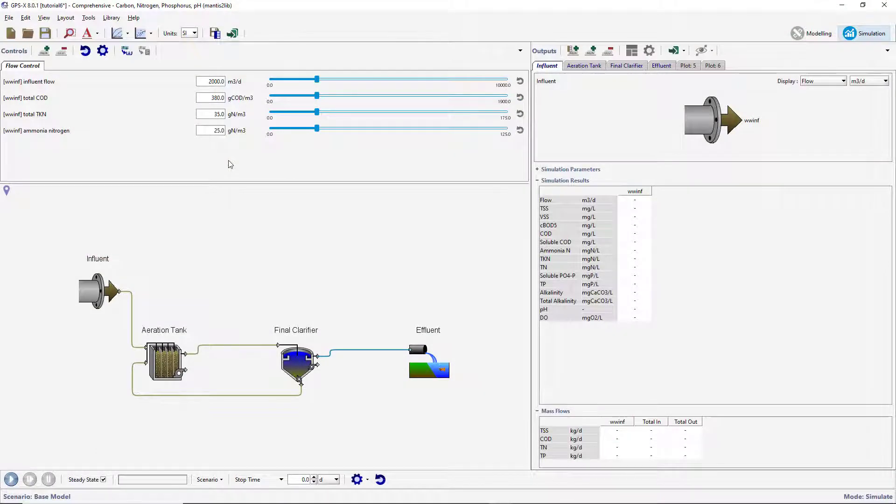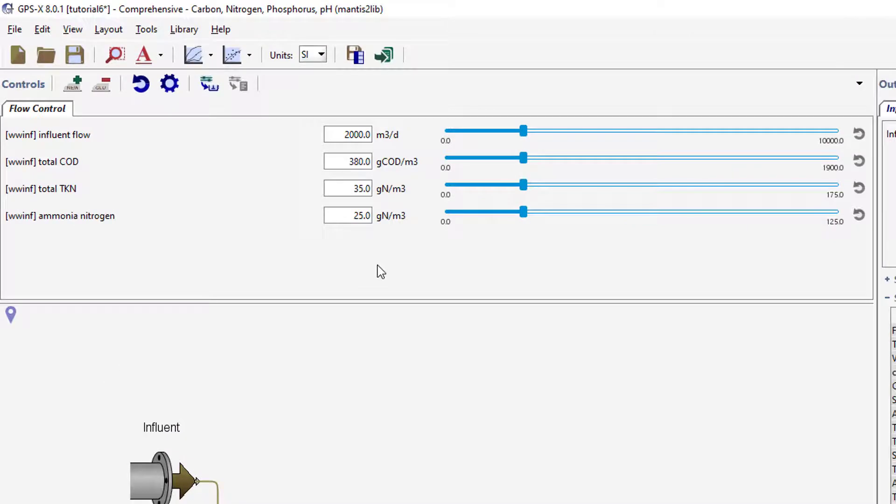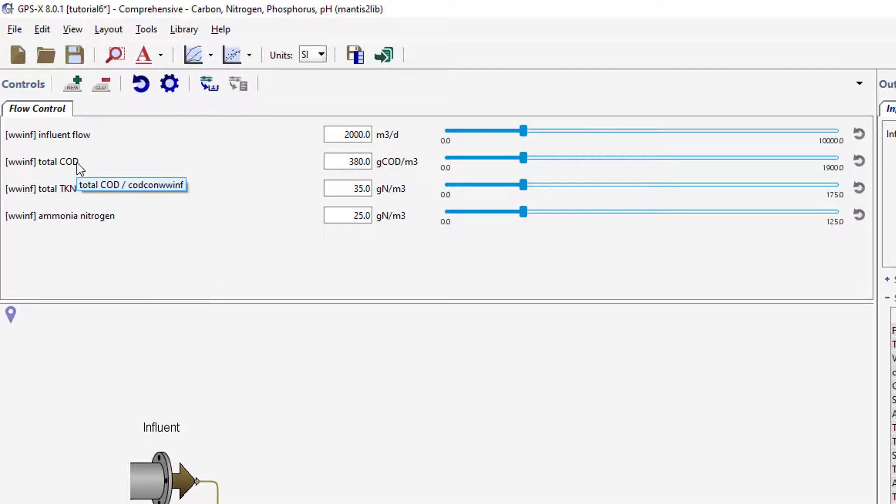The simplest way to do this is to look at the tooltip that appears when you hover the mouse cursor over the input control label. Alternatively, if the variable you are interested in is not currently on an input control, you can use the Find feature in GPSX to quickly look it up.